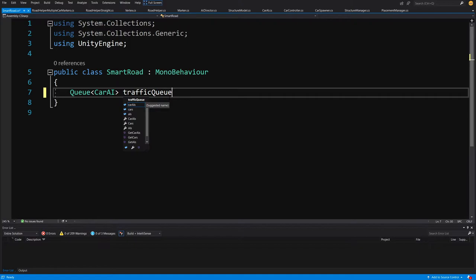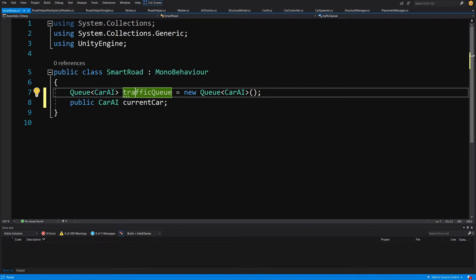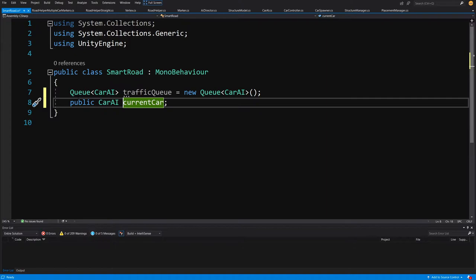We initialize it as a new Queue. We will also need a public CarAI reference called currentCar. This will be the car currently traveling through the intersection. When it is gone, we will set another car from the queue — if the queue isn't empty — to be the current car and run through the intersection.